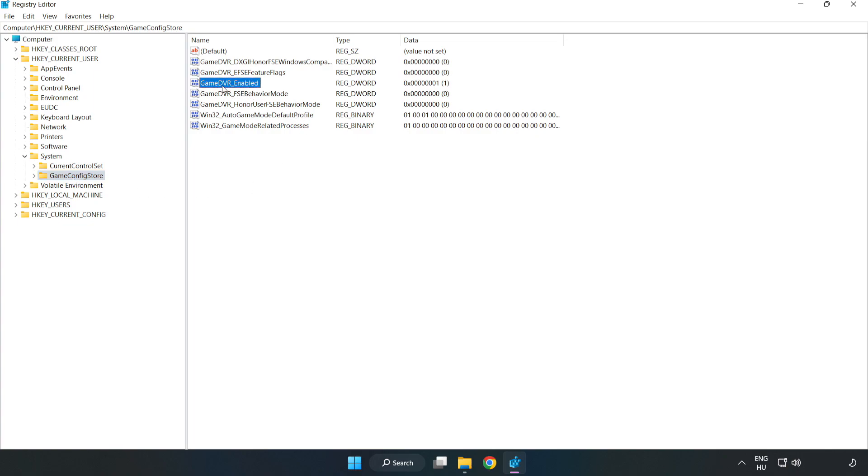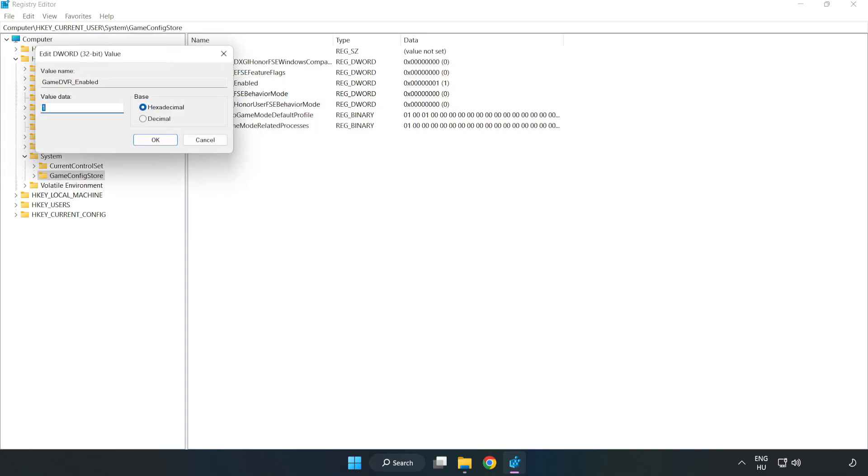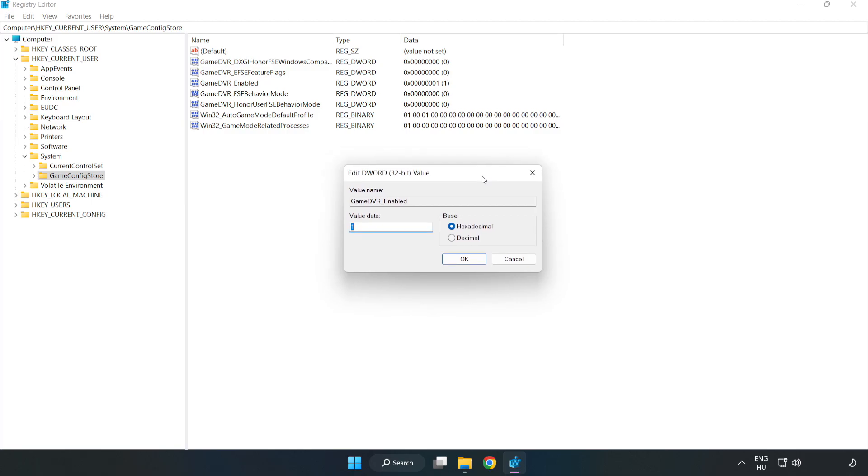Right-click Game DVR enabled and click Modify. Value Data. Type 0. Click OK.